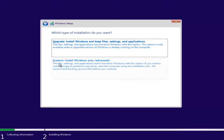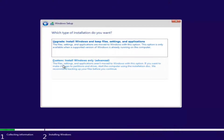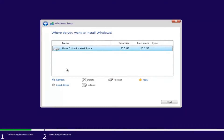The second option is to do a basic clean install of the Windows operating system — files, settings, and applications are not moved with this option. If you want to make changes to partitions and drives, start the computer using the installation disk. We recommend backing up your files before you continue. Since this computer is a clean slate, I'm going to select Custom. However, if you're trying to upgrade your computer, you can select the first option.